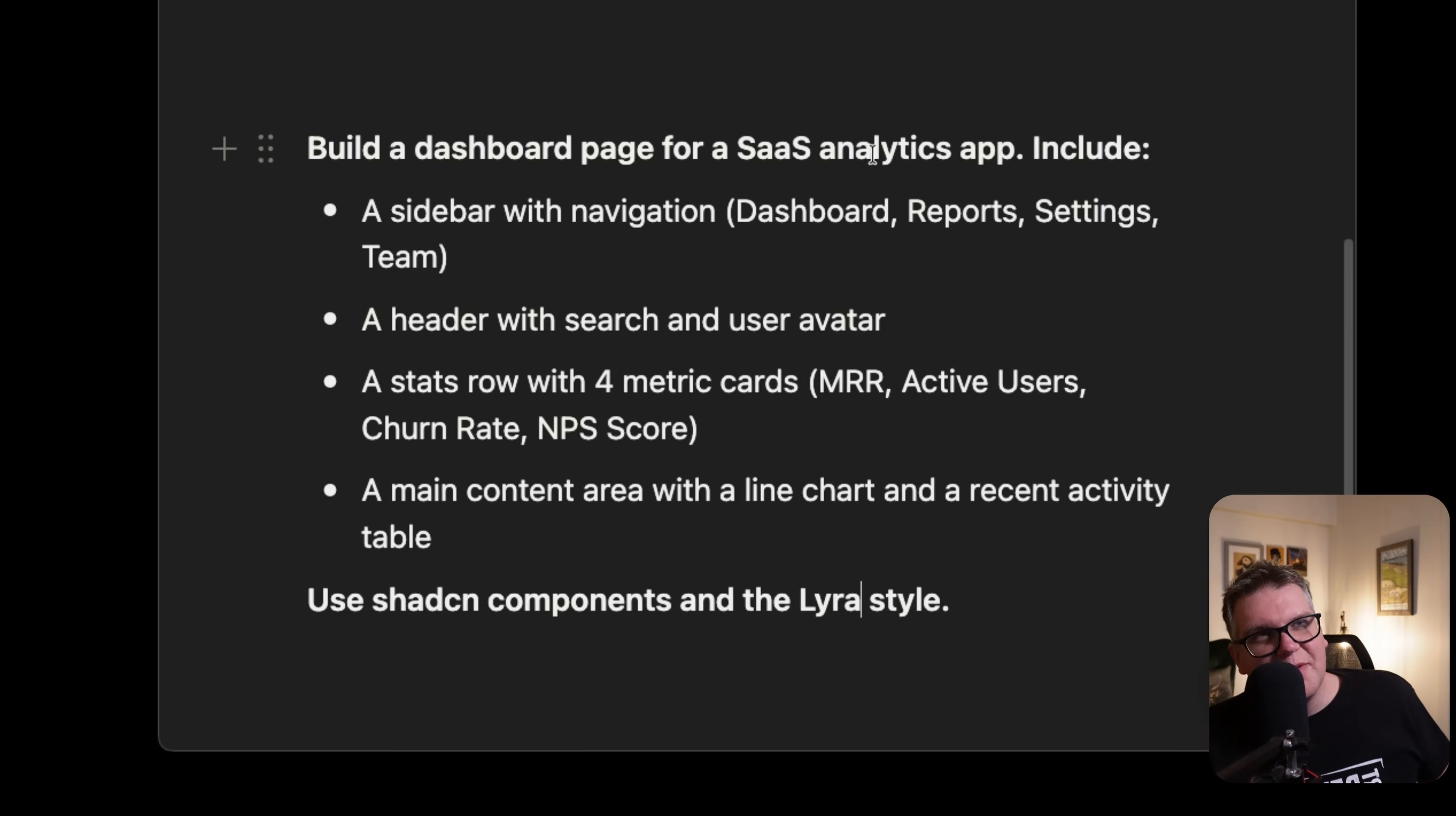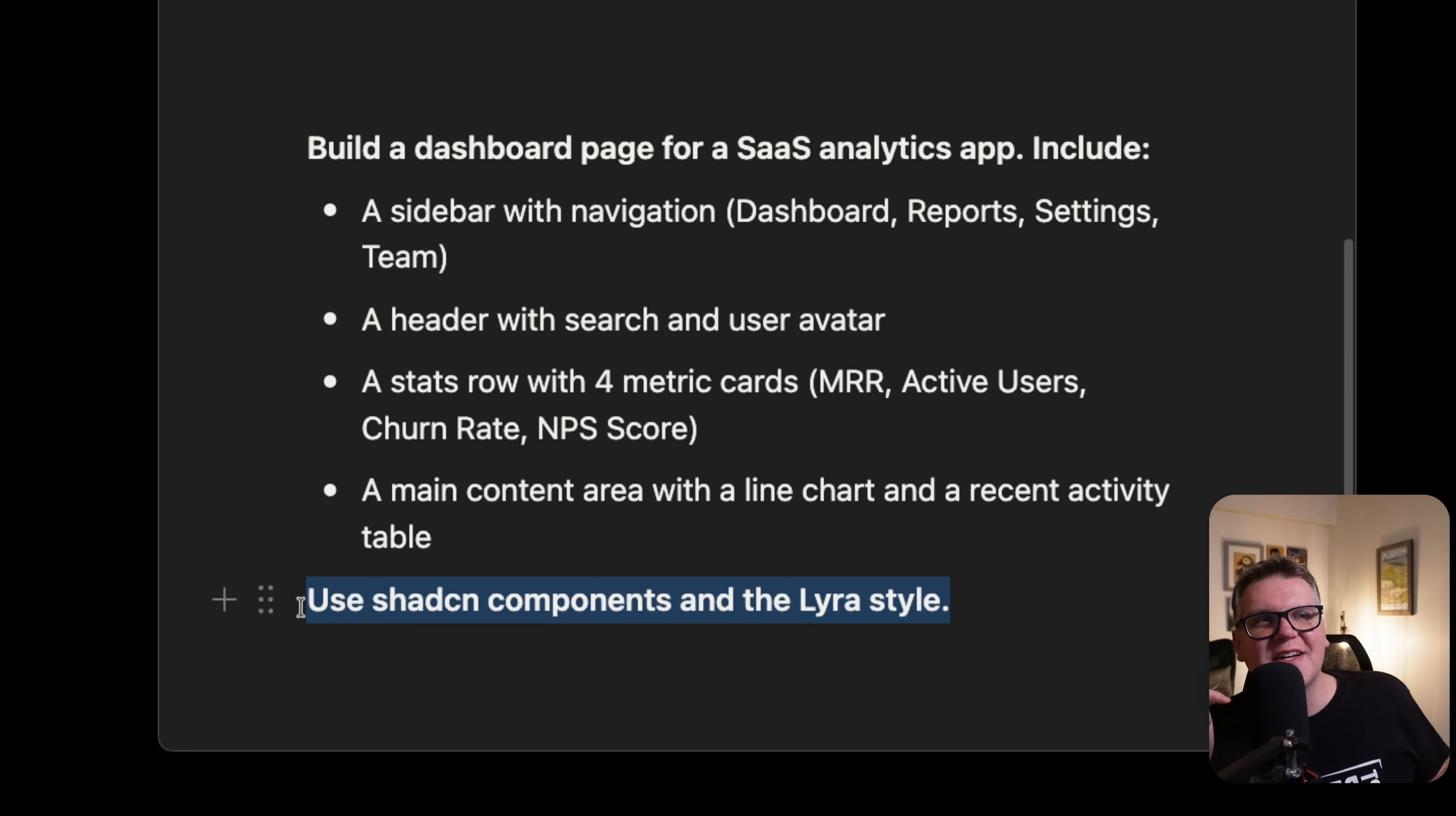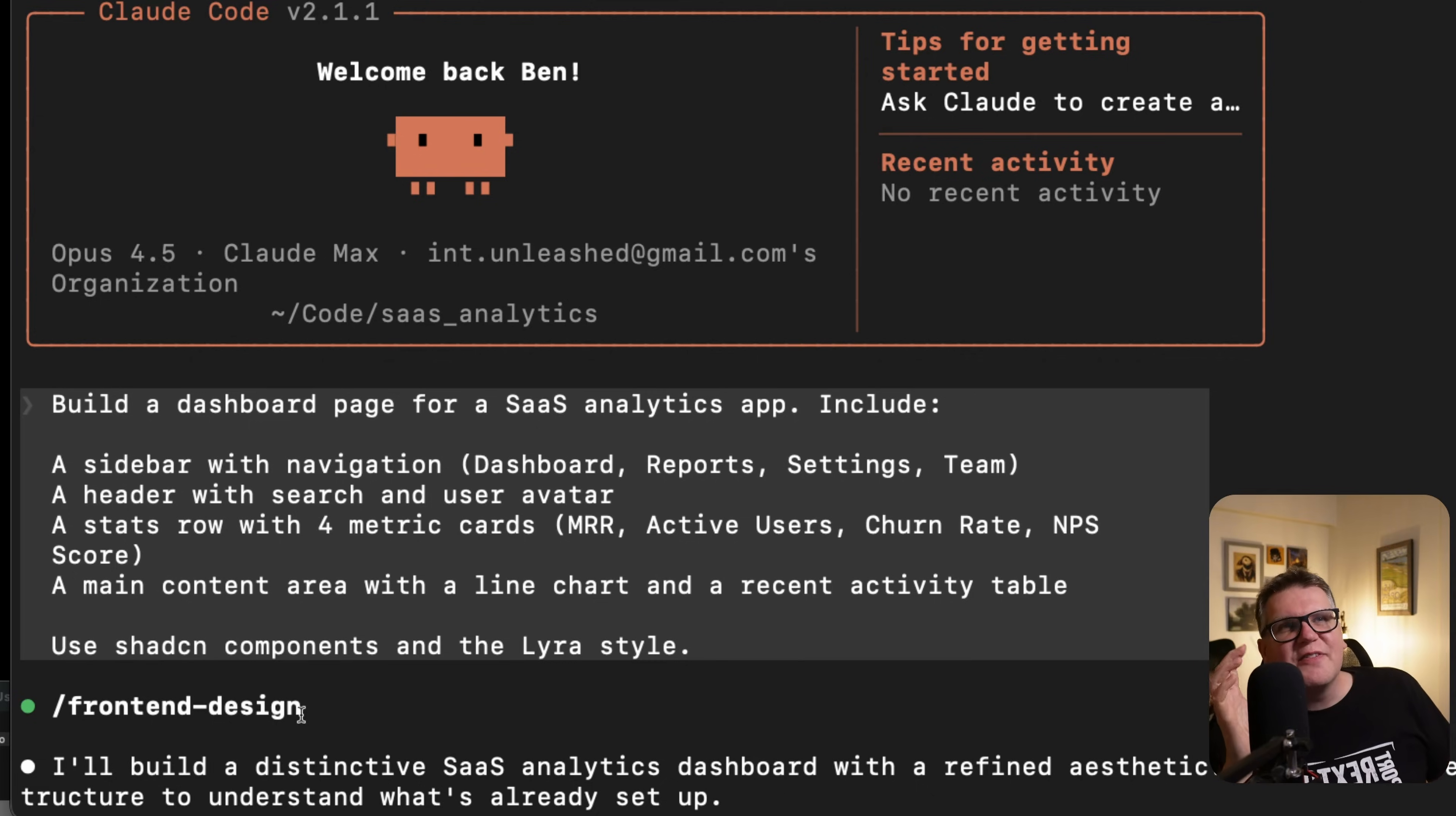Now if I give CloudCode my prompt to build a dashboard page for a SaaS analytics application and give it a few requirements of what I actually want, then this last line is going to be key. I'm going to say use ShadCN components in the Lyra style. I think it's going to mess this up.